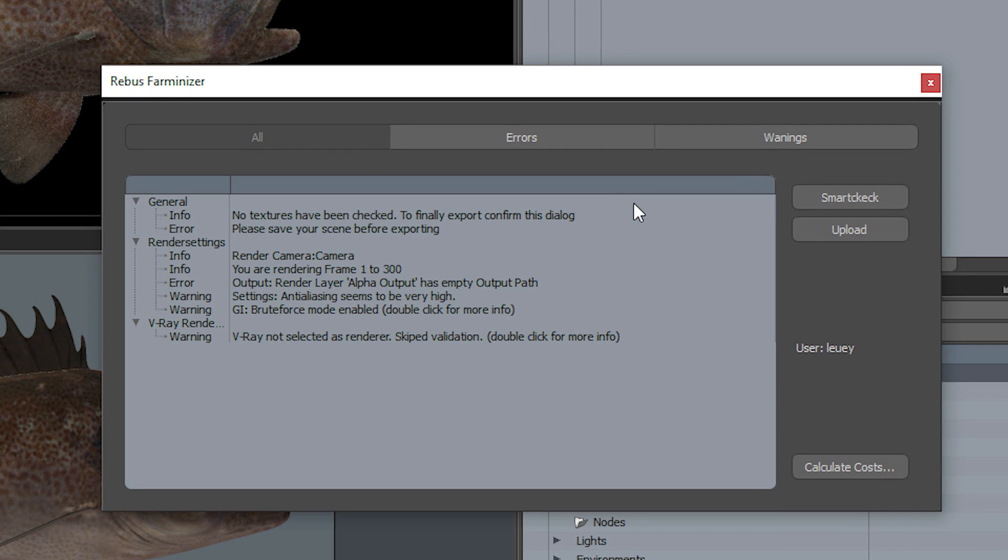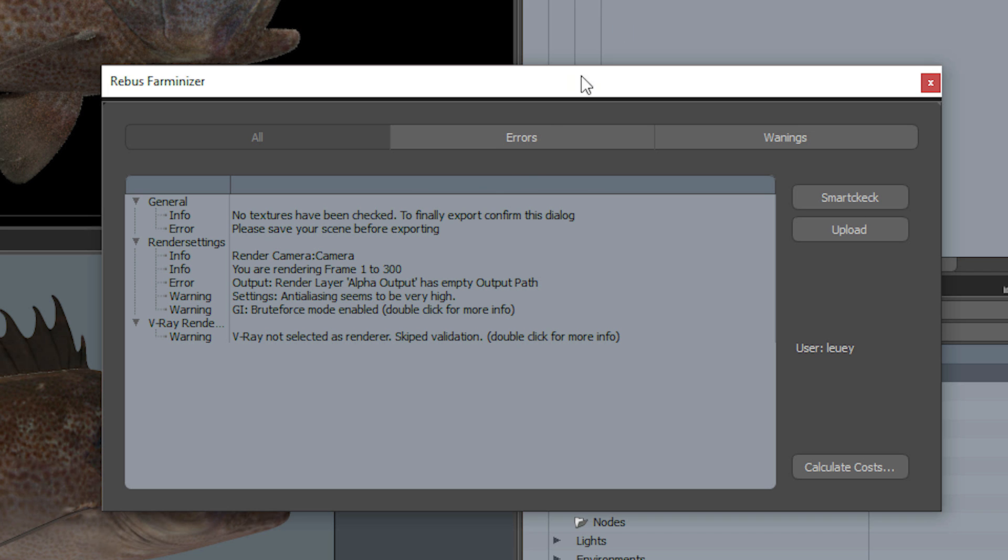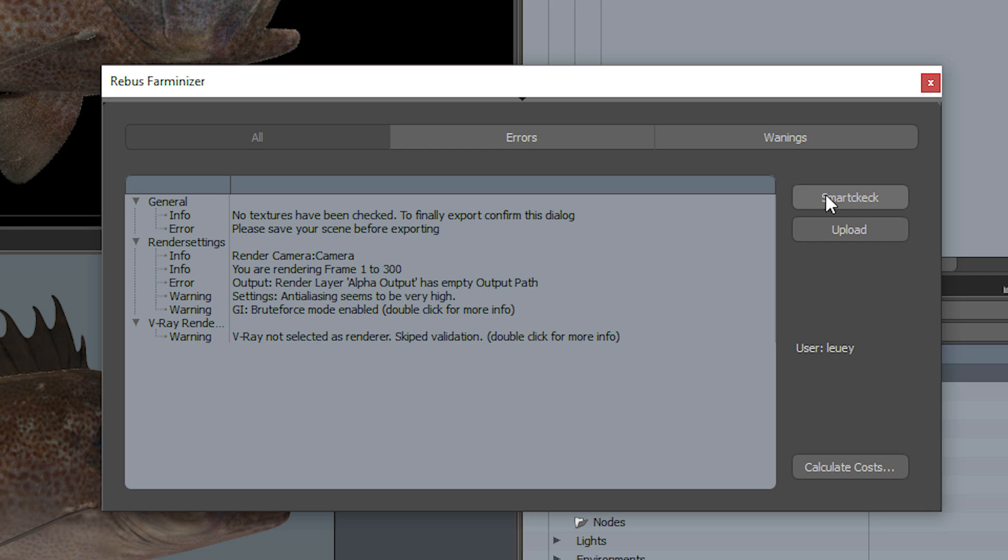You'll see that it's got a lot of info there. Basically it says your render settings—you've got what your render camera is, how many frames you're rendering—but it's also giving you some errors. Output render alpha has an empty output path, so you've got to fix that before you can render the scene. You can also press Smart Check and it'll basically check all your settings to throw up any errors like missing render outputs or you haven't saved the scene.